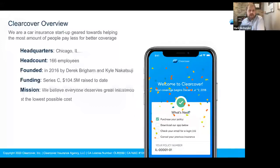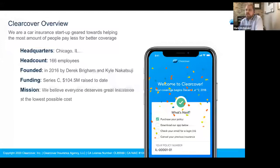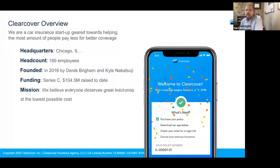ClearCover is a car insurance startup geared towards helping the most amount of people pay less for better coverage. We're a four-year-old company with about 166 employees. We sell our insurance through independent agents and partnerships with websites like The Zebra and Compare.com. We're headquartered in Chicago. Today we've raised over $100 million and our product is live in eight states, with more being added this year.